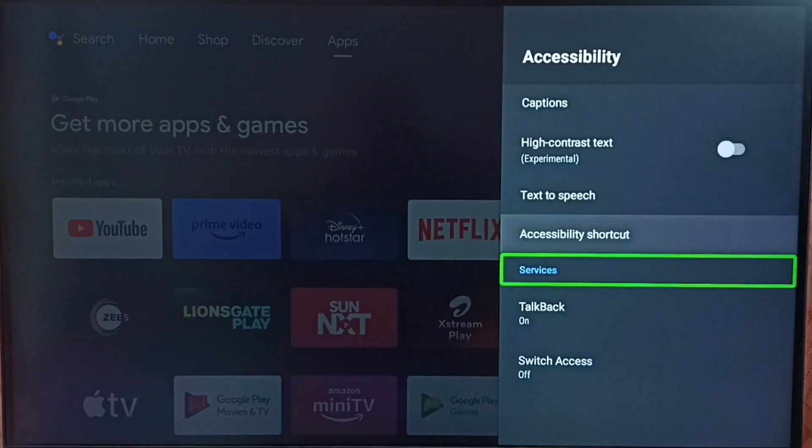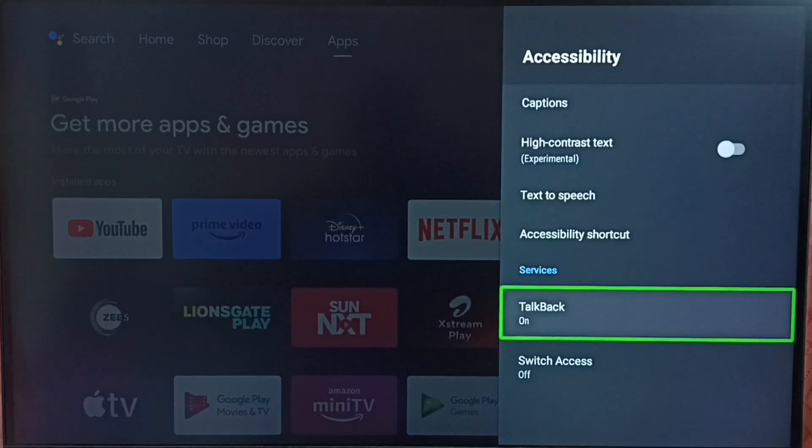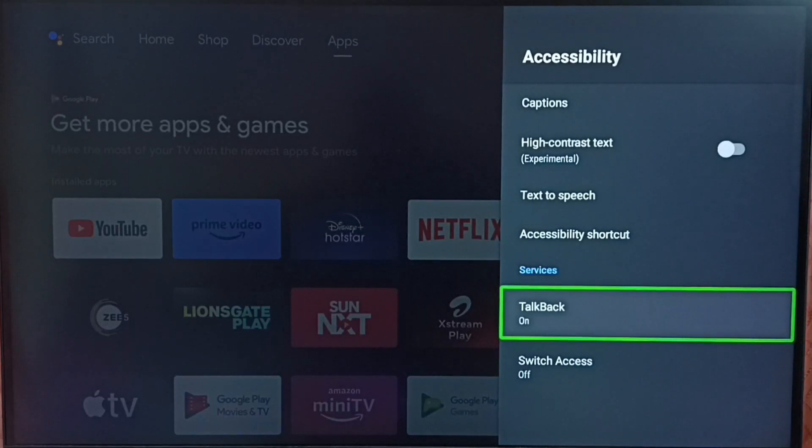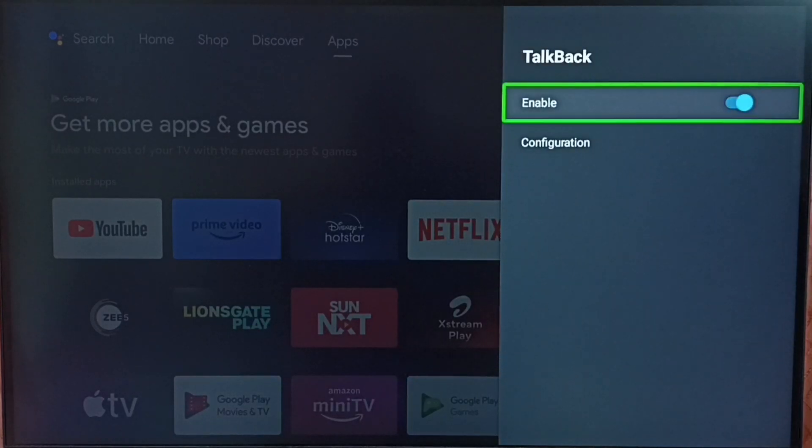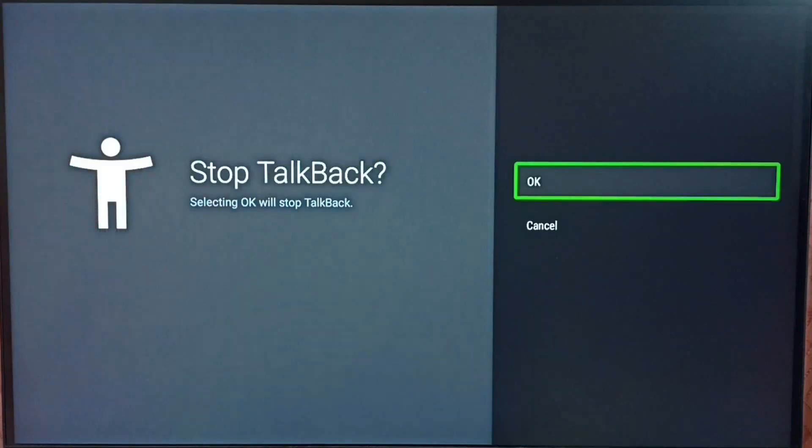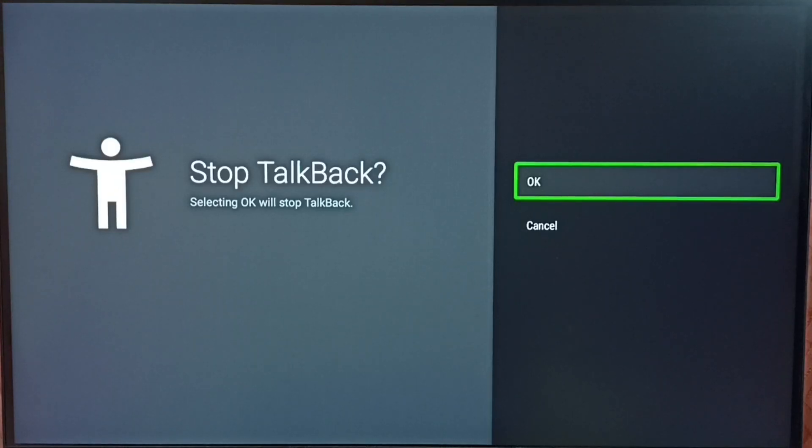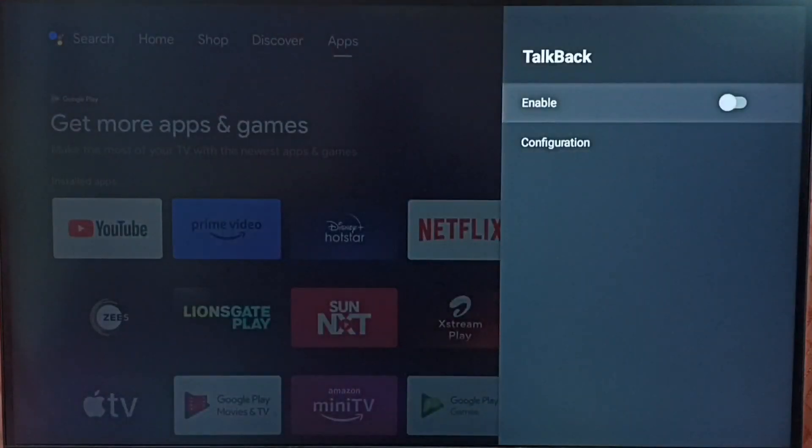Here we can see TalkBack. Right now it's on. Let me turn off TalkBack. Select TalkBack, then select enable. Now it's asking if you want to stop TalkBack. Select OK. Done.